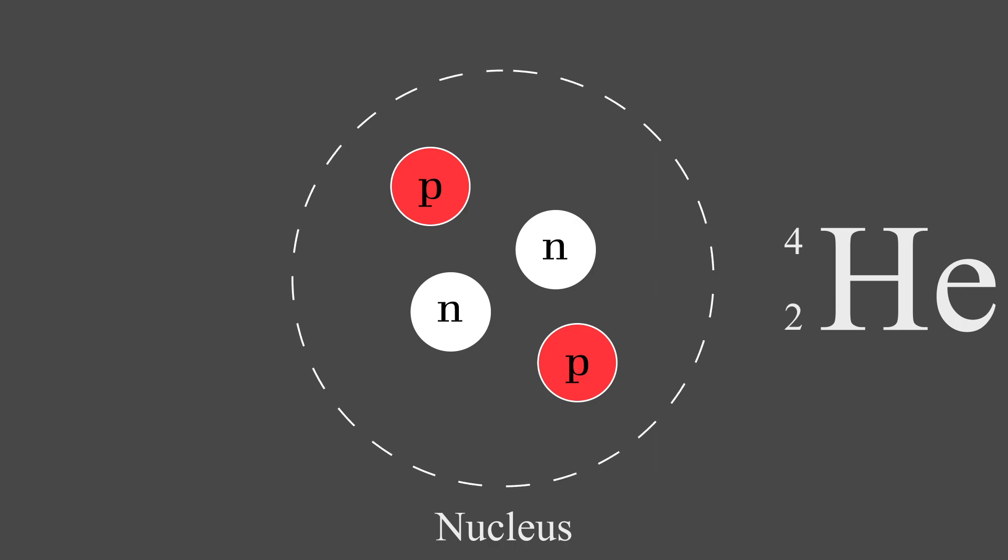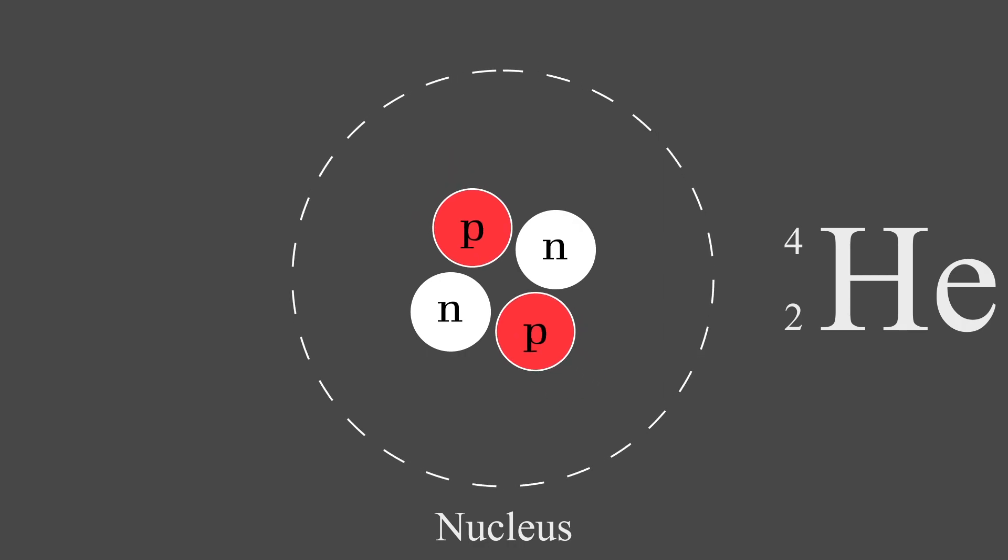The catch with the strong force, though, is that it only works over extremely small distances. But fortunately for us, the distance between protons and neutrons in the nucleus is often sufficient for the strong force to hold things together so our atom here won't fall apart.